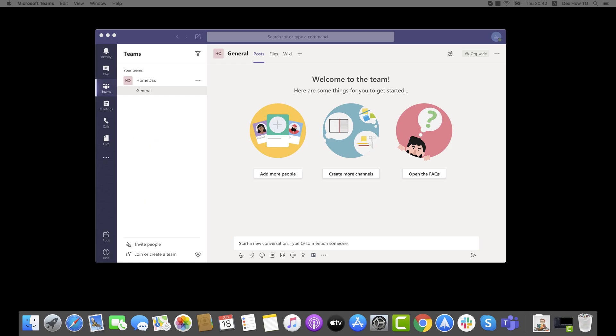How to create a private channel on Microsoft Teams for Mac. Private channels in Microsoft Teams create focus space for collaboration with your teams. Only the users on the team who are owners or members of the private channel can access the channel.